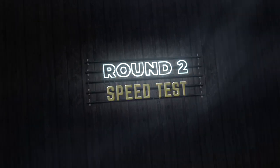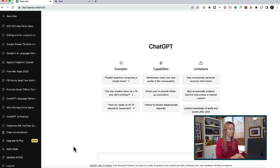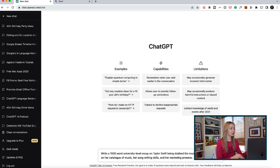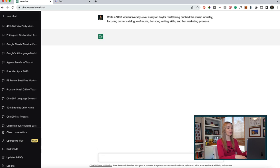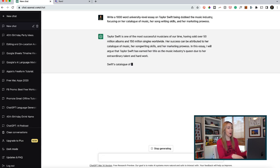And with that, we move into round 2, our speed test. With this test and the remaining tests, we're giving ChatGPT and Bard the exact same prompts. First up in the speed test, let's see how well our competing chatbots do with generating a 1,000-word university-level essay on Taylor Swift being dubbed the music industry, focusing on her catalog of music, her songwriting skills, and her marketing prowess.